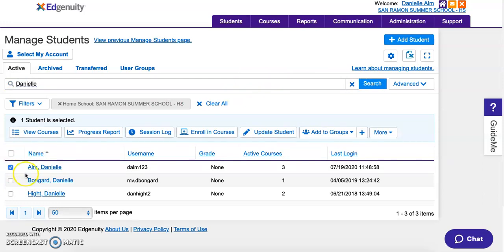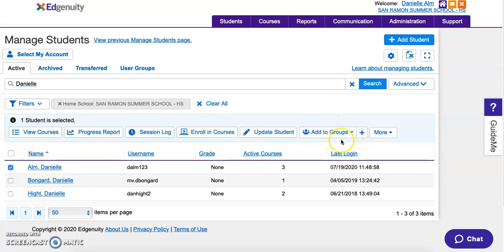Once you click on the box next to the student's name, you'll see a menu of options pop up. We're going to do two things: enroll the student in your course, and then add them to a group.